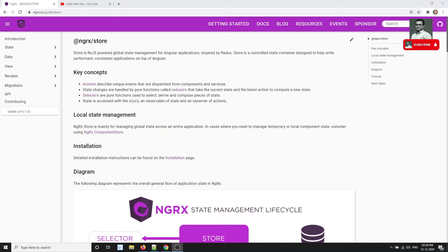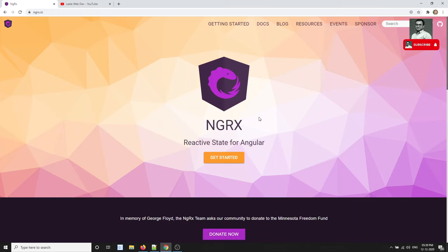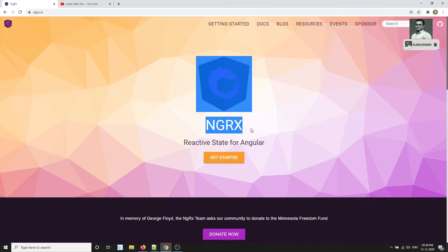Hi friends, this is Leela. Welcome to my channel and also welcome to my new course: Angular NgRx. In this course we will see about the Angular NgRx powerful library, which is mainly used for organizing and managing the state in Angular applications. If you are coming here for the first time to learn NgRx, you should have prior experience in Angular.